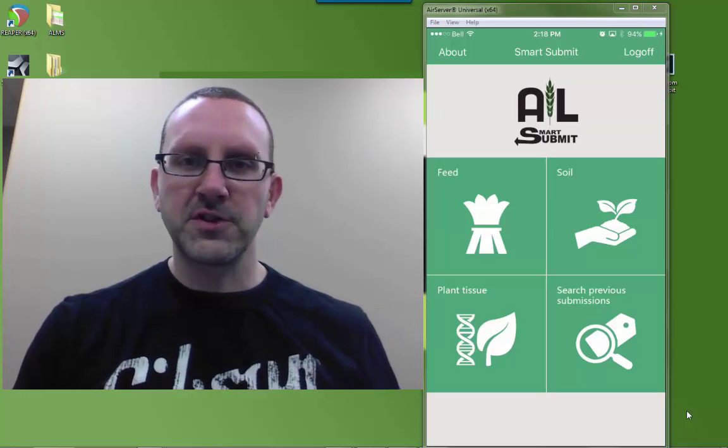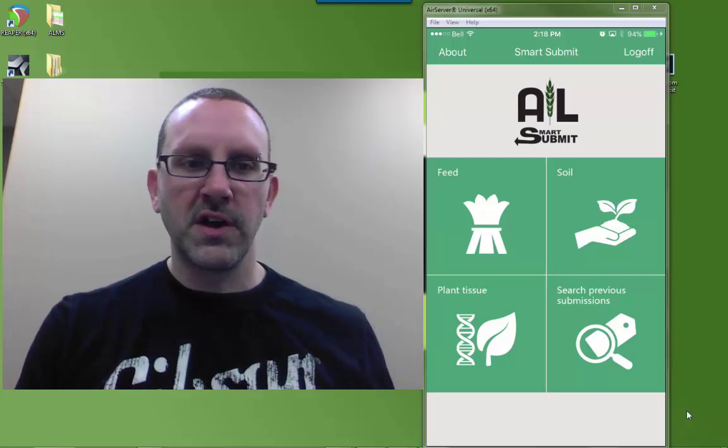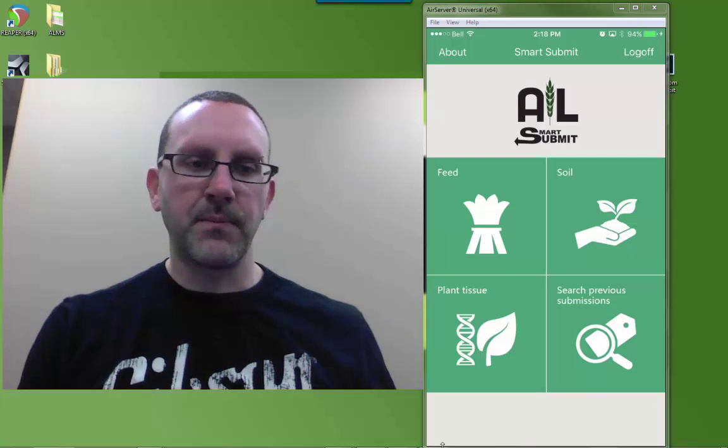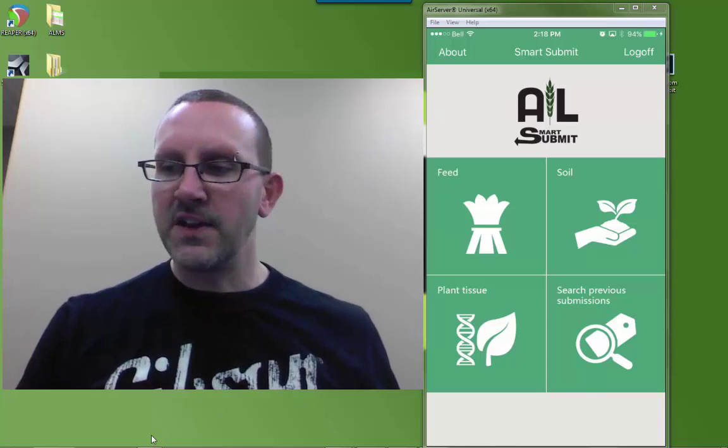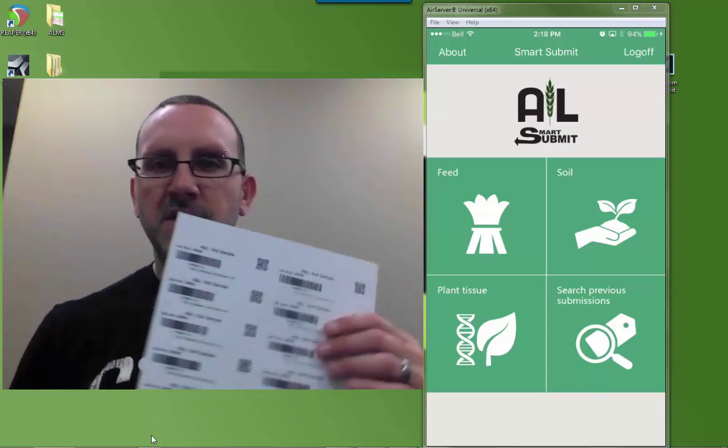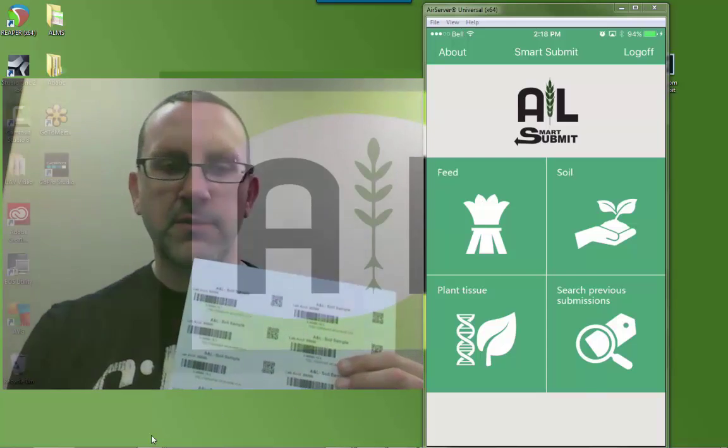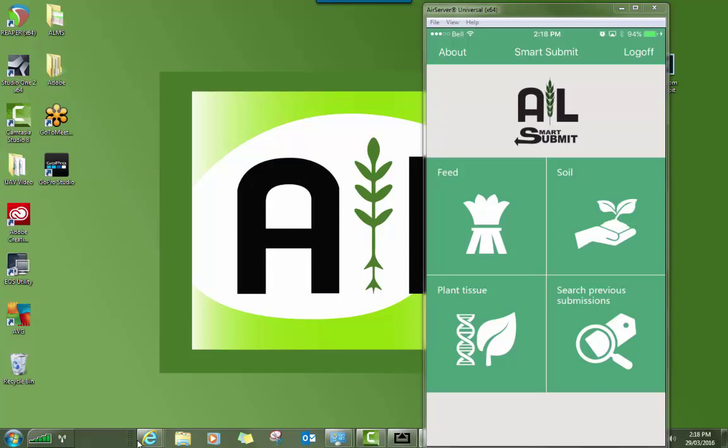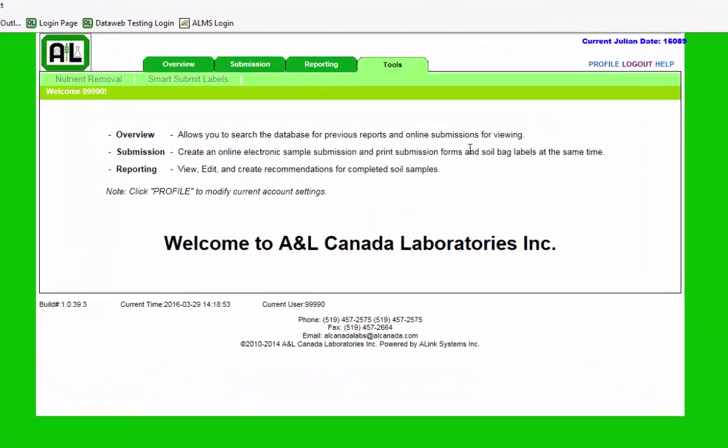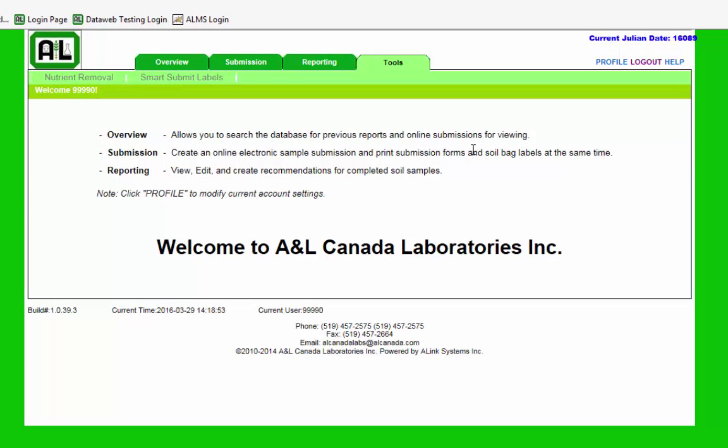So first thing we'll do is I'll talk to you about creating these labels from the DataWeb. The first step will be to log into the DataWeb. If you don't have a username or account number for the DataWeb, please give the lab a call and they'll set you up with that.